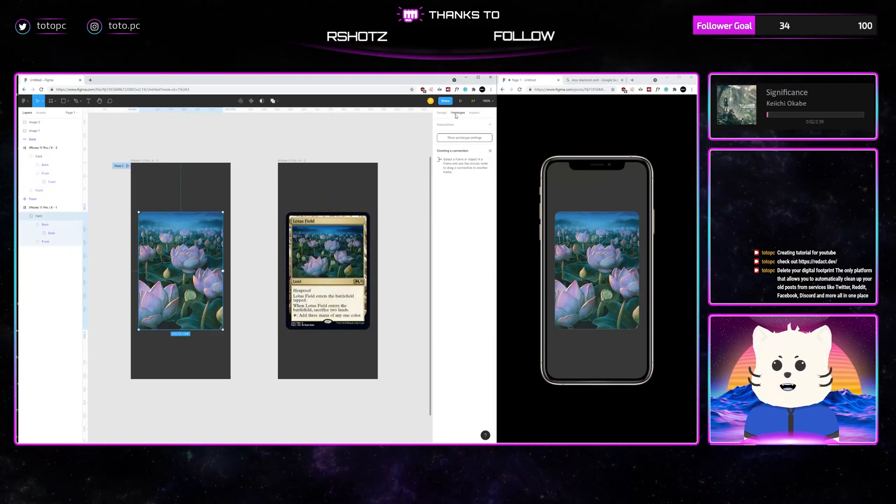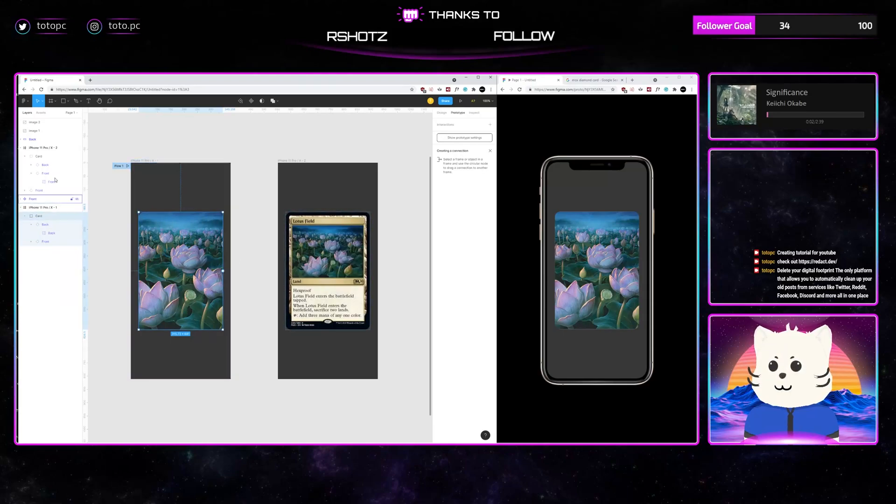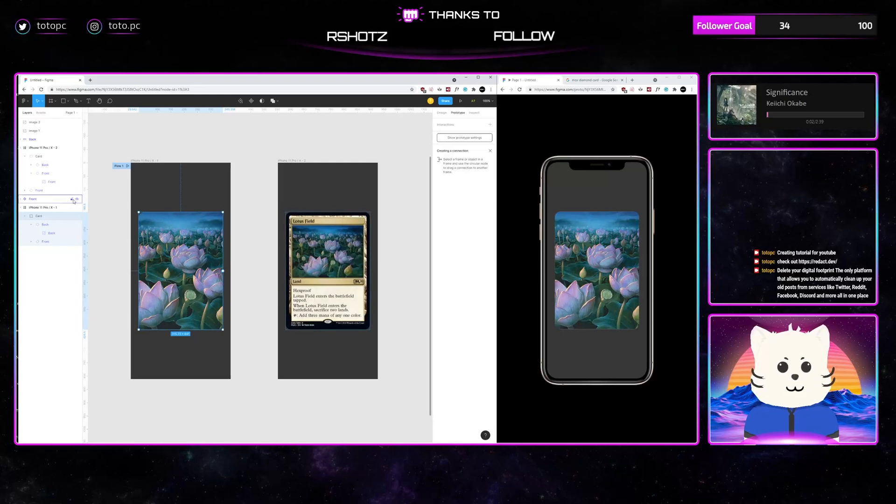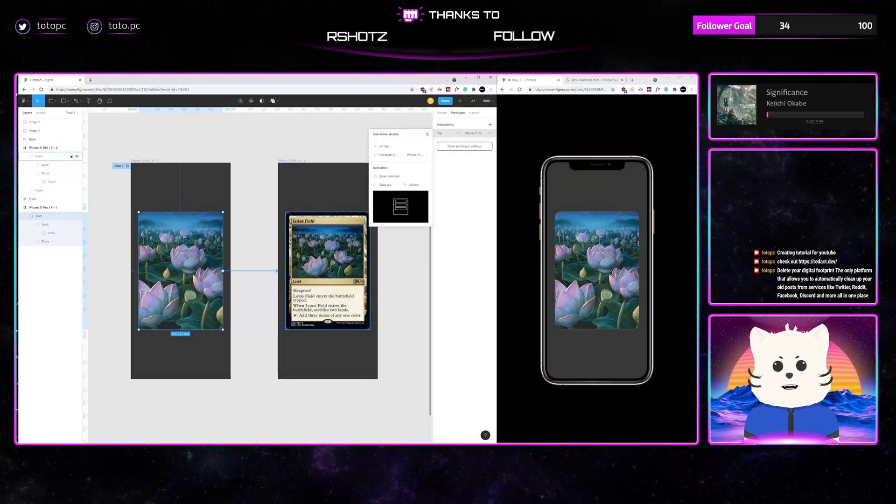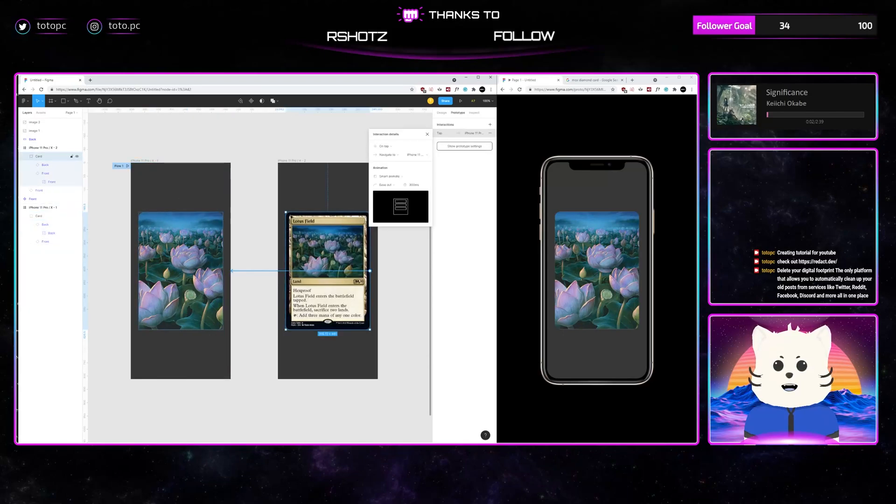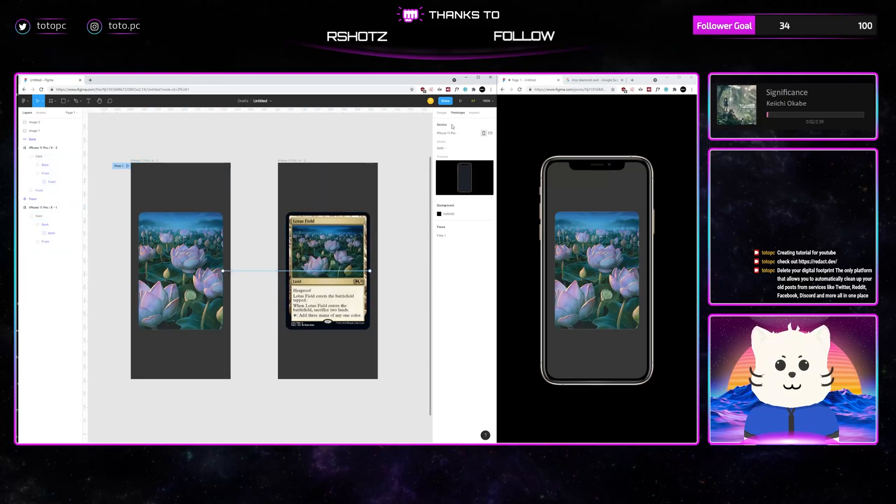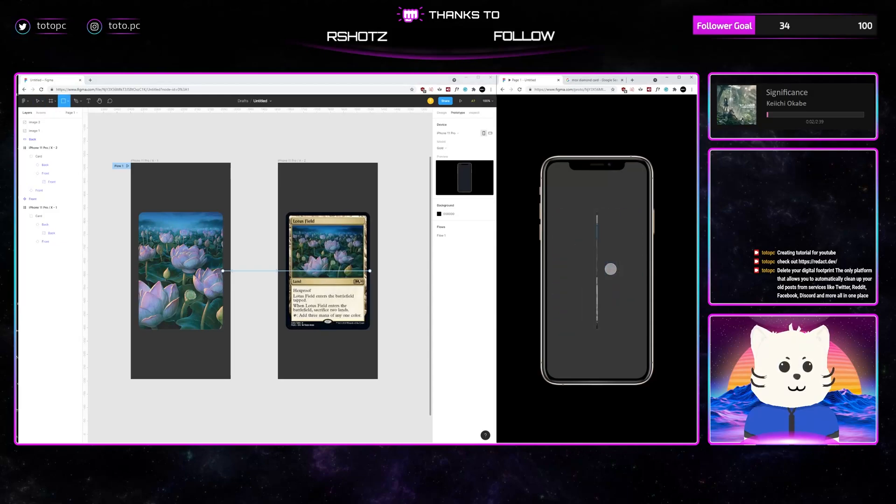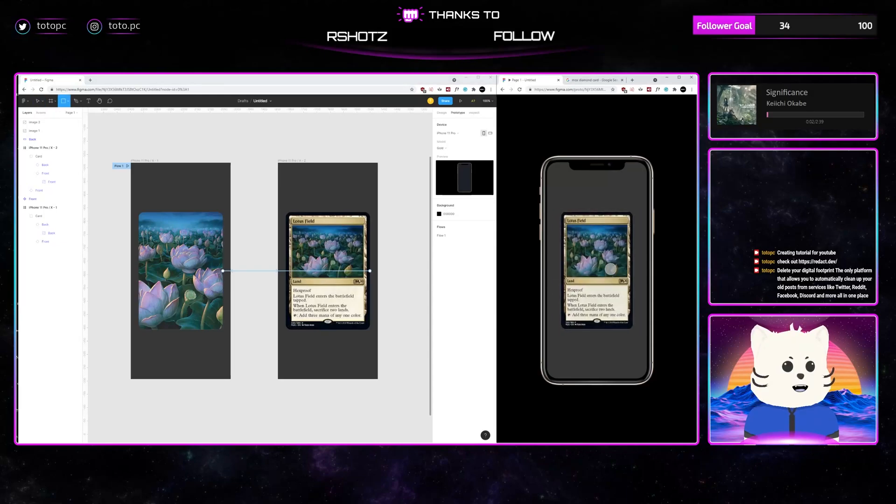And then we're going to prototype it. Choose the card. Be sure to say layer name, layer groupings, and layer names. Like that. Smart animate, on tap, ease out. And smart animate, on tap, ease out. I'm going to play it for you. There we go.